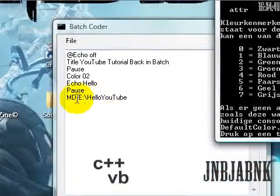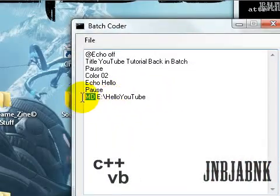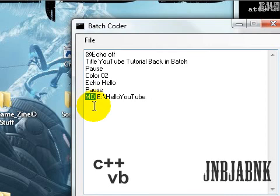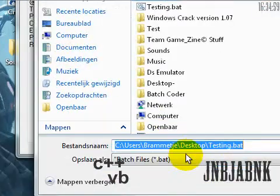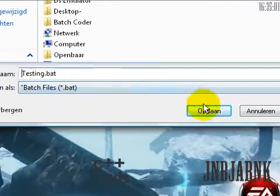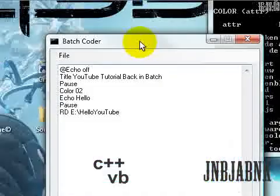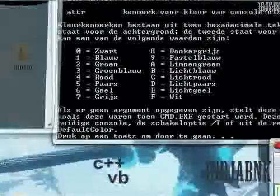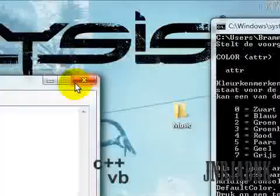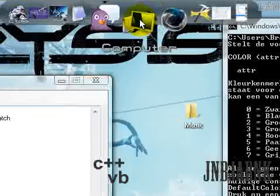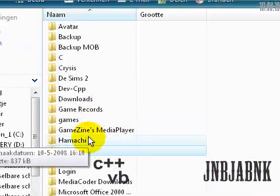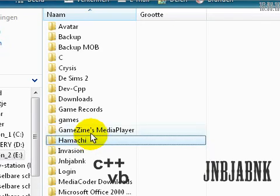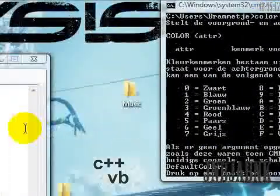I'm going to delete it using Batch. MD stands for make directories, and RD means remove directory. So I'll save it again and open this one again — HelloYouTube — and it isn't in there. It's gone. So it's pretty cool if you need it.